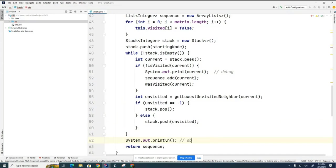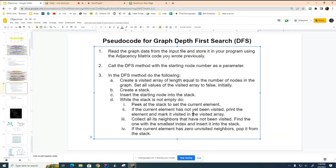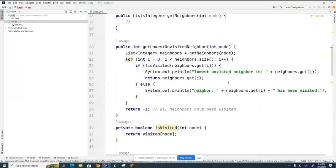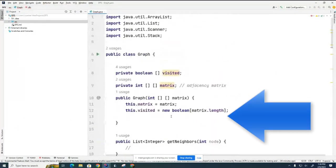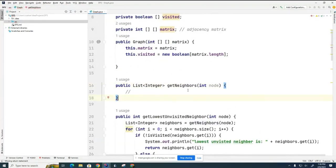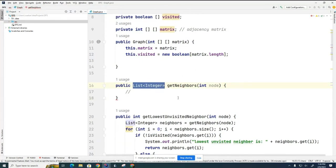Looking back at our algorithm for depth-first search, we've now implemented all the different parts. For those of you who already have your adjacency matrix code finished, pretty much all you need to do is import or copy and paste that code in here so you can provide the getNeighbors feature. You'll need to modify your getNeighbors so that it returns a list of neighbors rather than what it's probably doing right now.